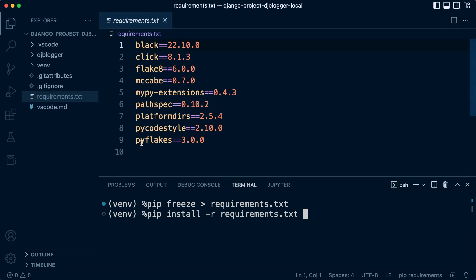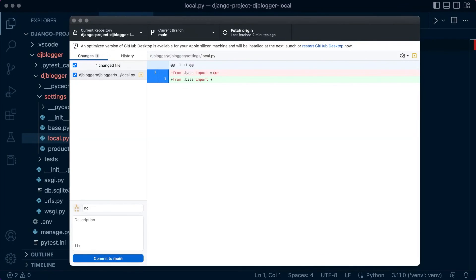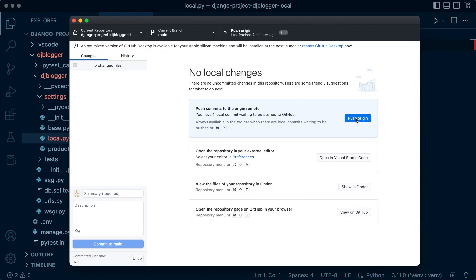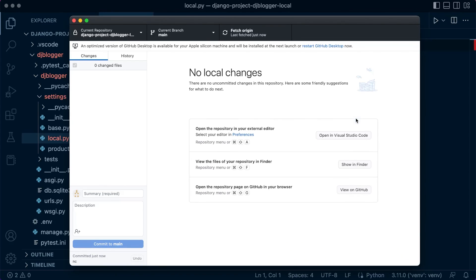PIP would basically install all these packages back into your machine and then you can replicate where I am currently in this project. Once you've finished with that, the PIP requirements, don't forget to save. Let's commit this to our repository. Your list here might be different to mine — I got a little out of sync making these tutorials, apologies — but you should have something to commit. Commit to your main branch, then push to the origin, and that will make all the changes needed. We're now ready to move into the next section of the course.